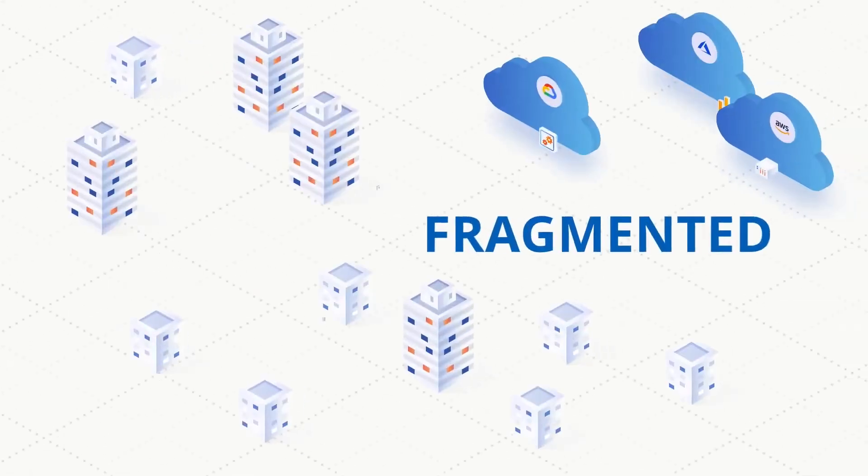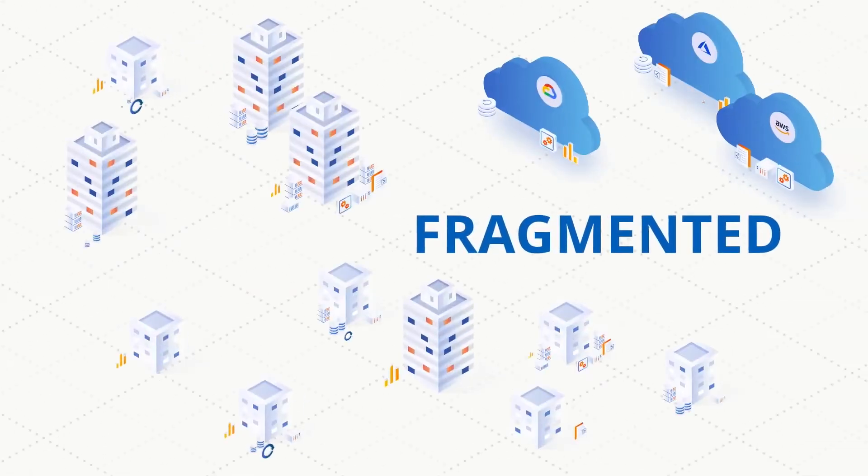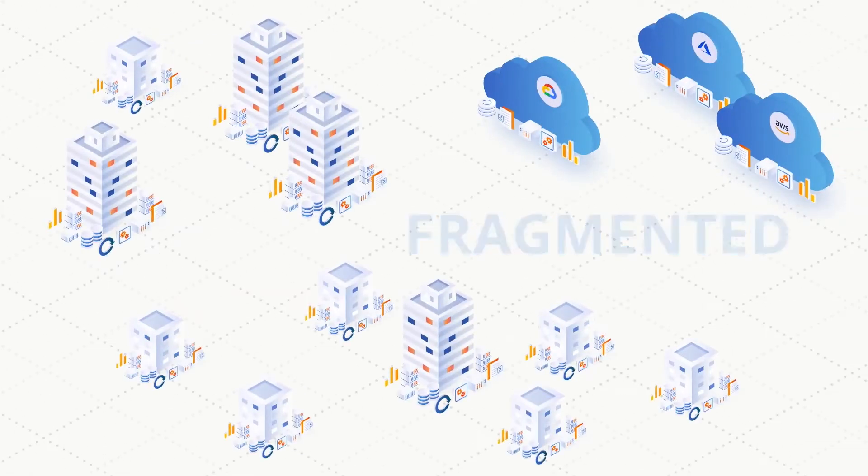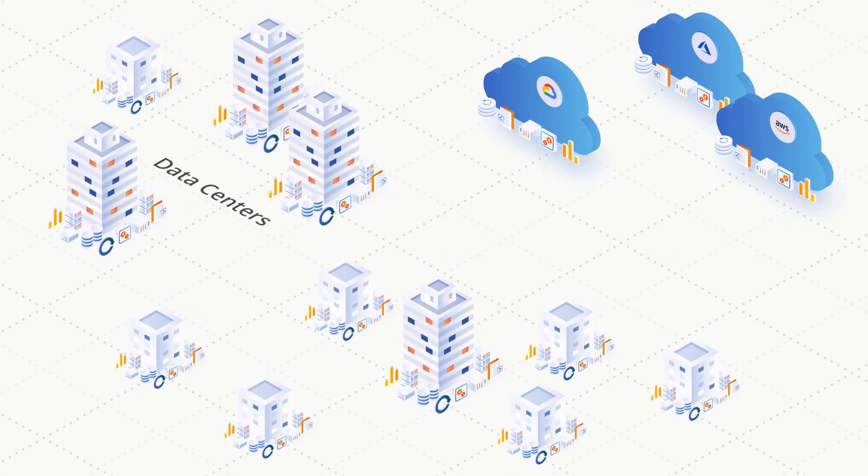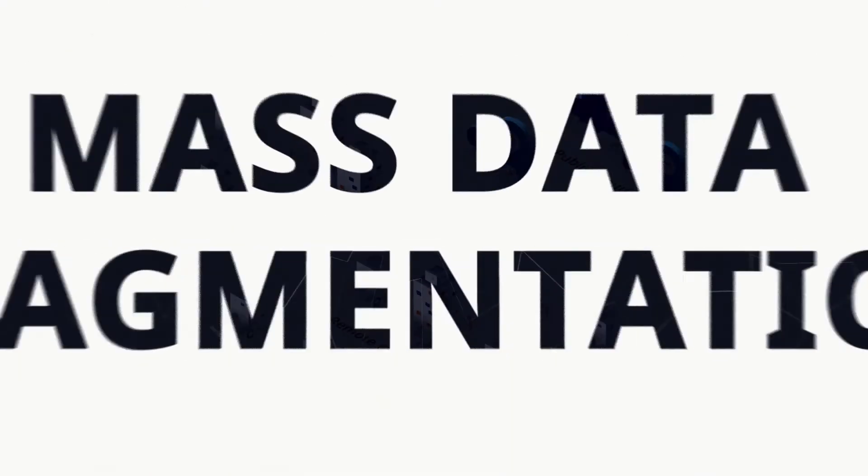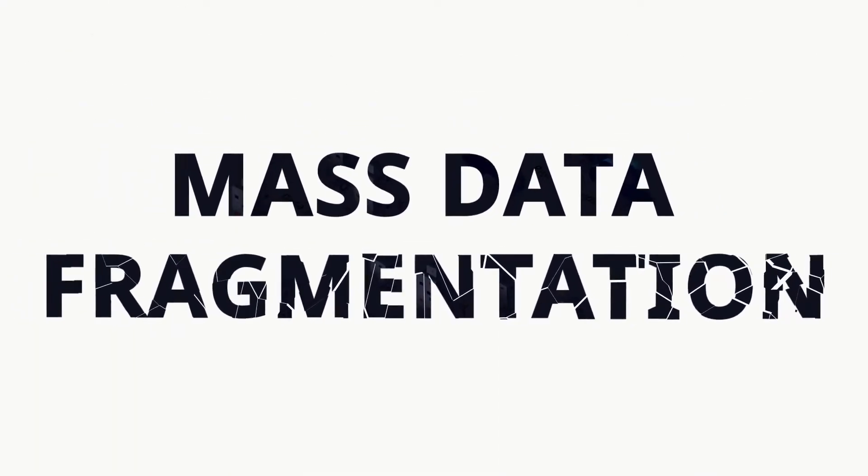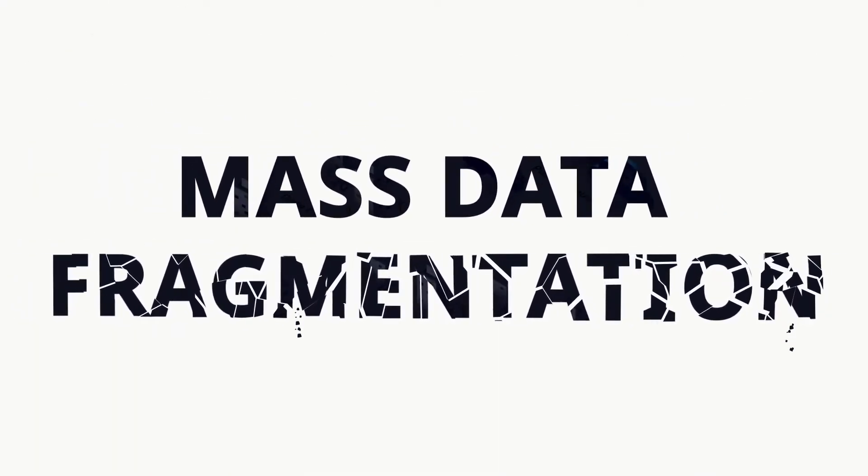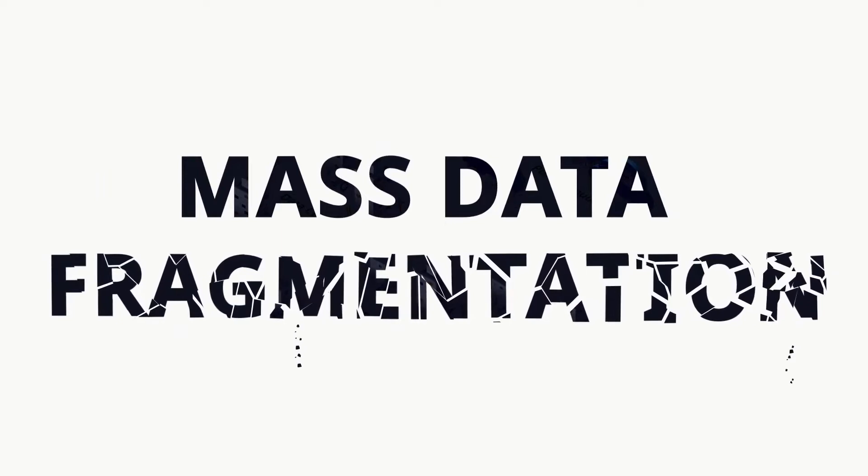For many organizations, data is siloed and fragmented both within those silos as well as across data centers, remote offices, and multiple cloud solutions. This challenge is called mass data fragmentation, and it's a serious problem for the modern enterprise.